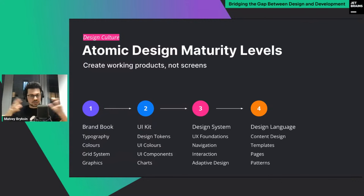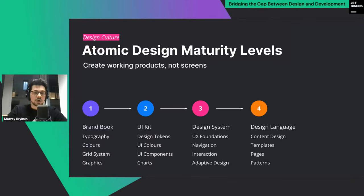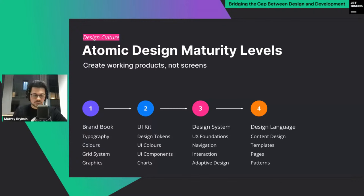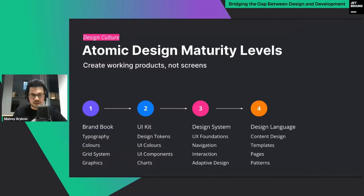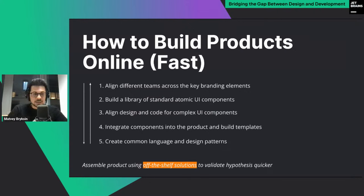Using this simple UI kit you can extend to the next level — the design system — which contains much more than just a UI kit: UX foundations, navigation and direction principles, plus guidance on adaptive design. Right after that, if you have the design system across your digital products, you start implementing a high-level design language across the whole company, including content design templates and high-level patterns with principles and guidelines.